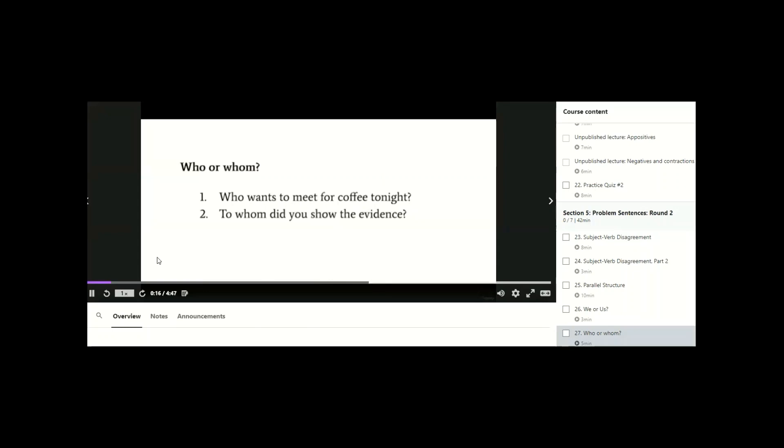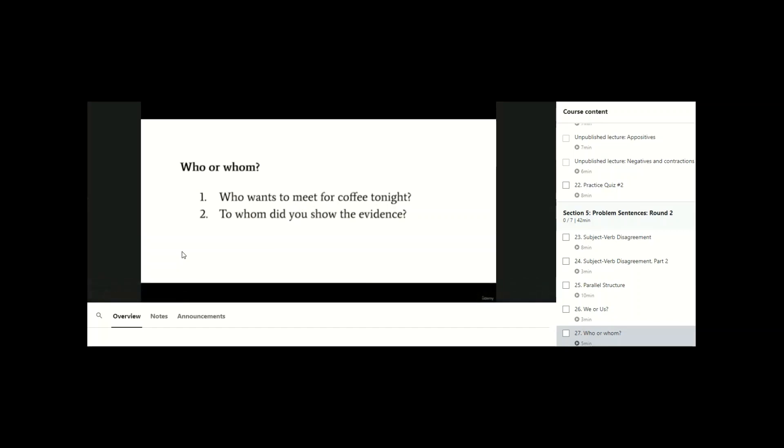The sentences will always be introduced, and then there will be a moment where you're asked to pause the video. It is very important to pause on time because if you don't, the answers will be revealed before you get a chance to try it out yourself.